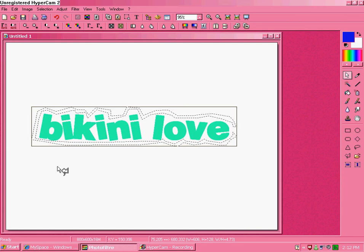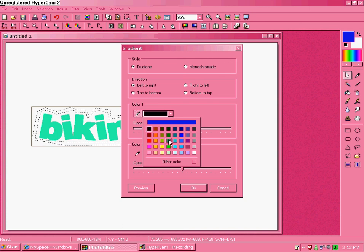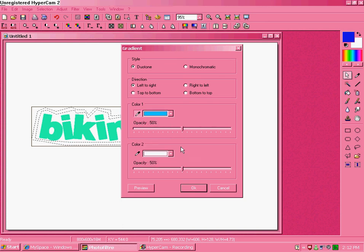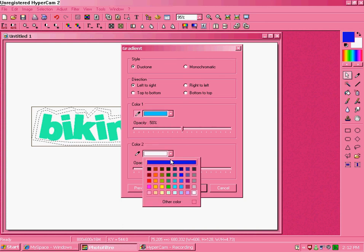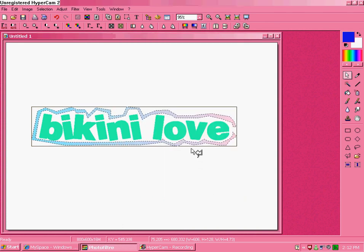Now, since it's outlined like this, go to your gradient tool, select two colors that you want, and click okay.